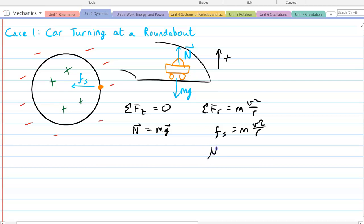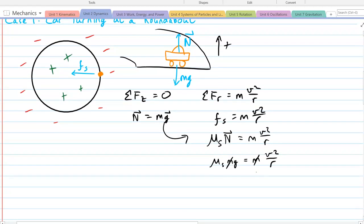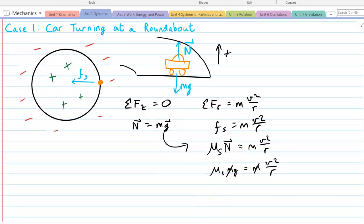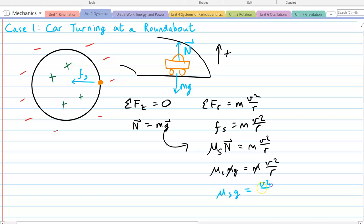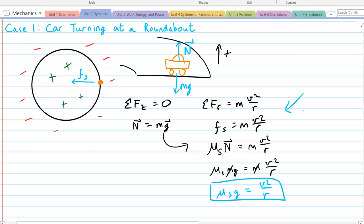We substitute static friction as the coefficient of static friction times normal force, then plug in n from the z component. Things start canceling out — this is very common with this setup. From the final result, you can solve for any variable the question asks, such as the coefficient of static friction or the speed. This is the main process: z direction first, then radial direction using what we know from z.